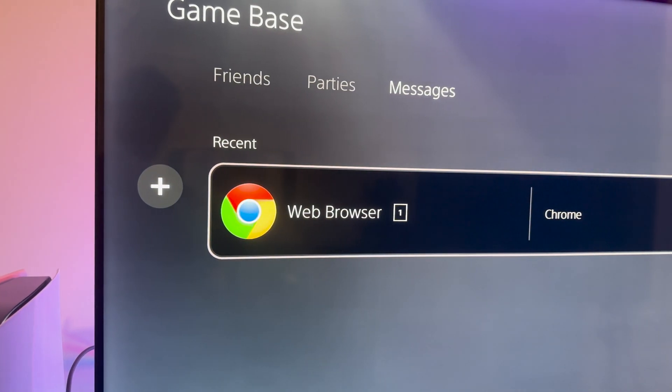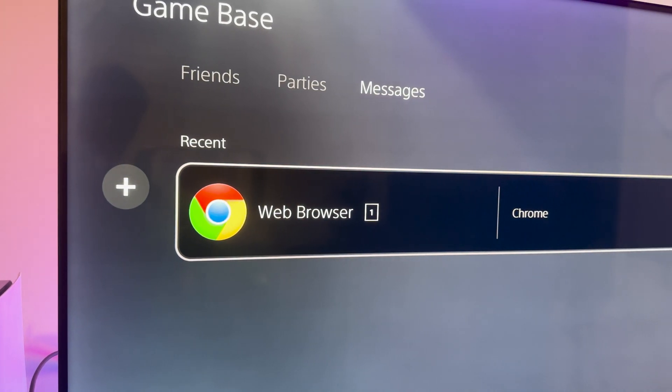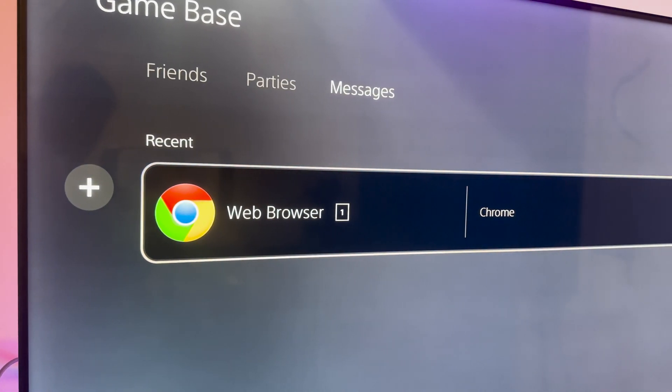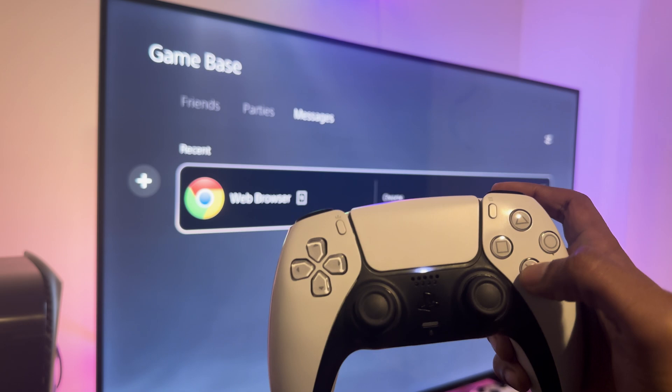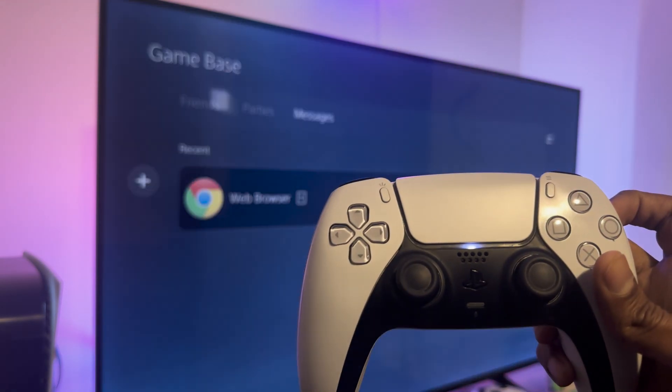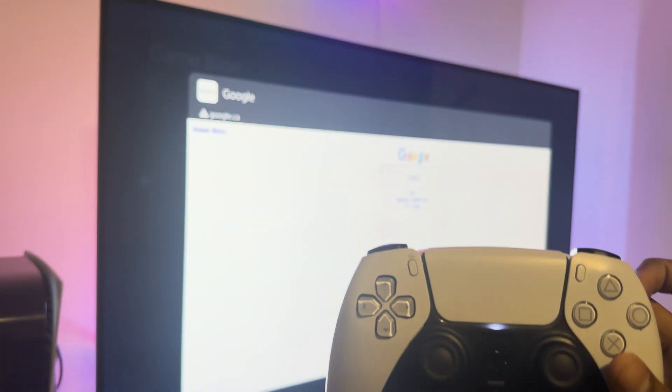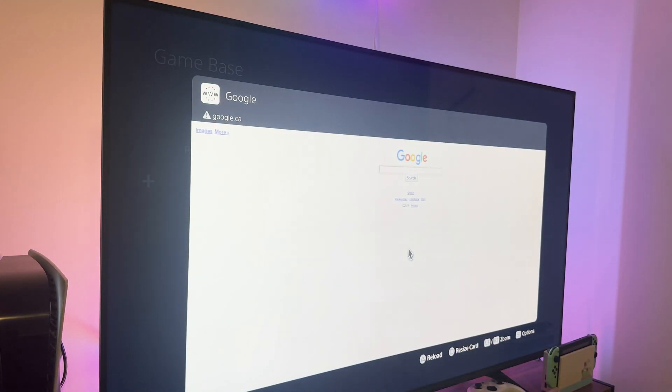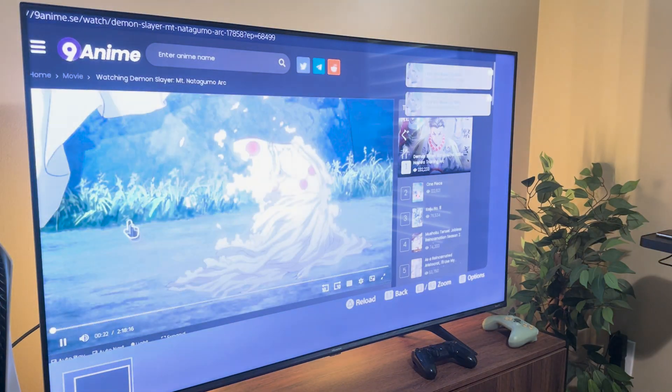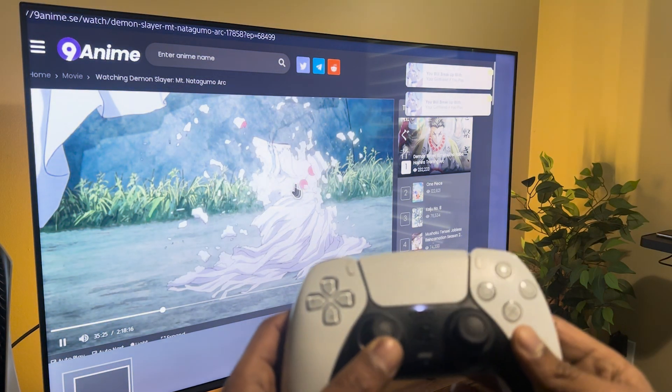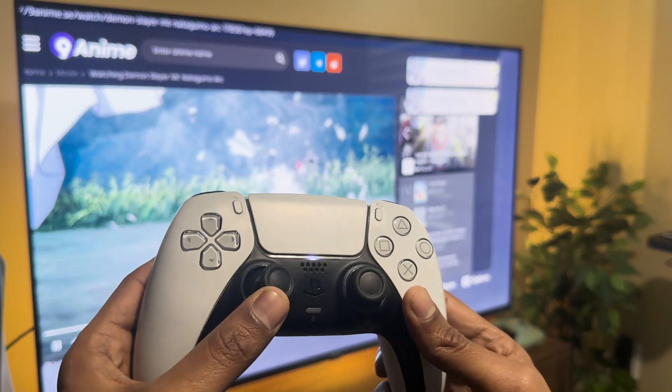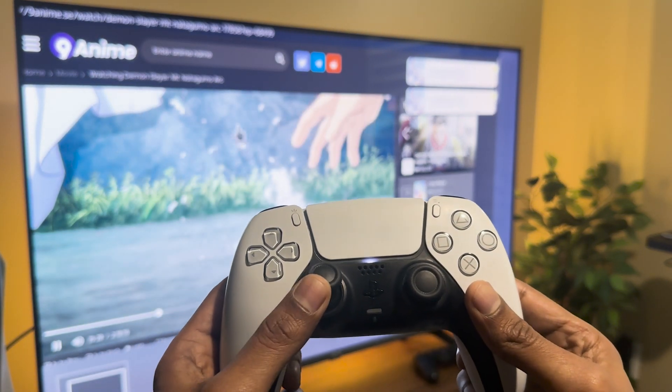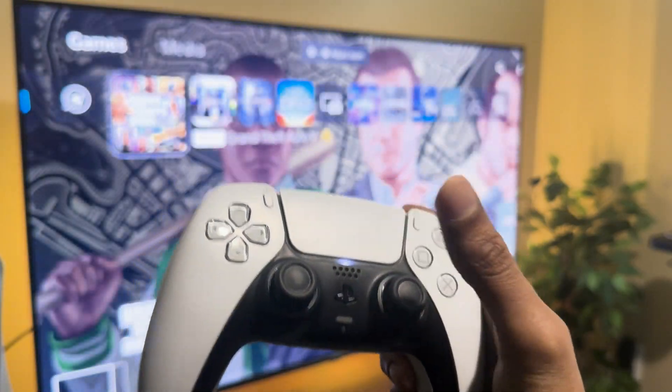What's going on guys, in this video I'm going to show you the easiest way to enable web browsing and use Google on your PS5 to access any website you want. A lot of people use web browsing to watch movies, sports, and other entertainment content on their PlayStation console because most TVs don't come with a web browser.